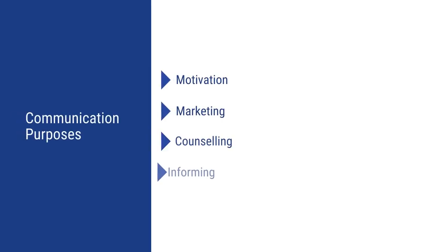Communication has many purposes like motivation, marketing, counseling, informing, etc. And its style varies accordingly.